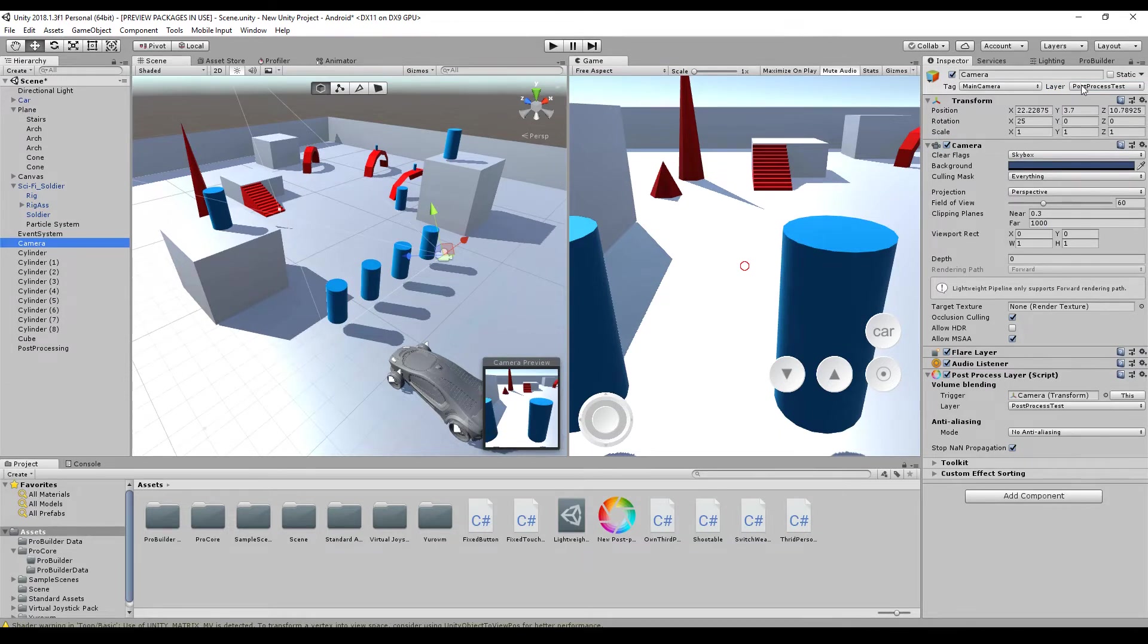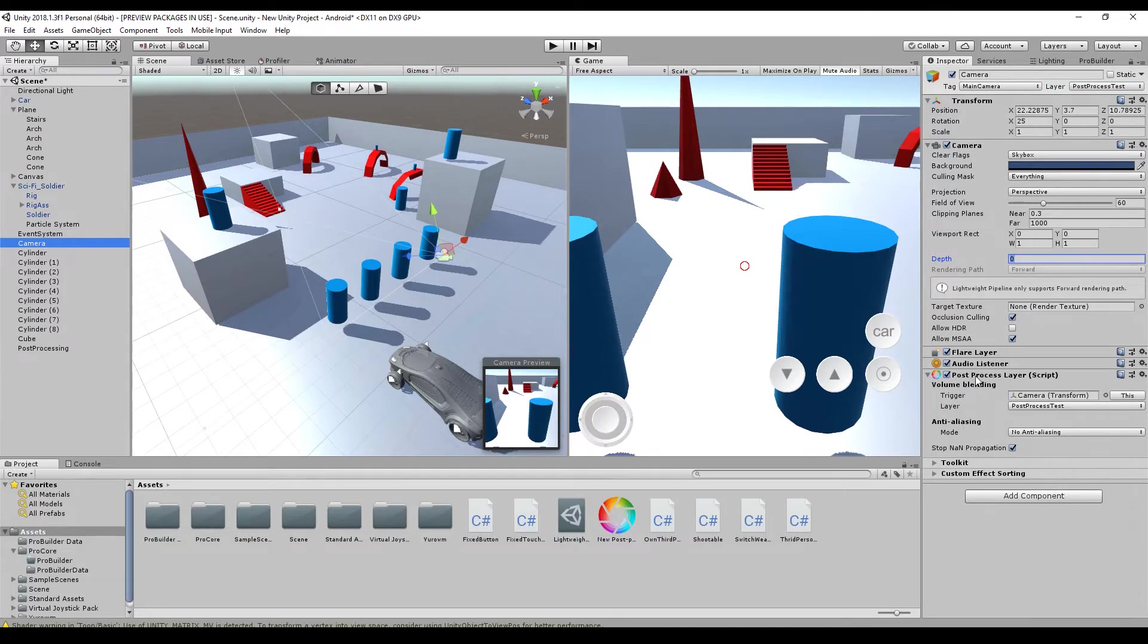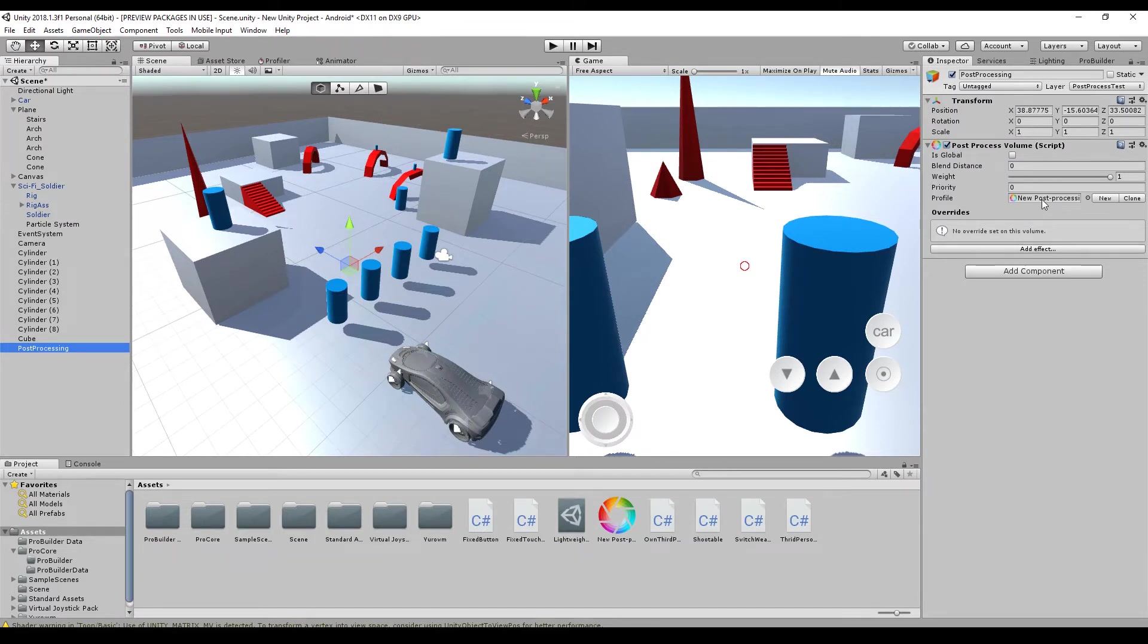But make sure, have the right layer here, have a positive depth here, have the post-processing layer script attached here. A second game object, same layer, just the volume, and drag and drop the profile. And that's it.